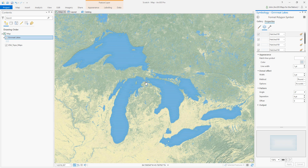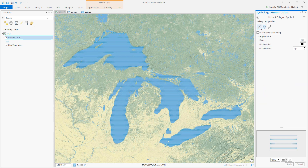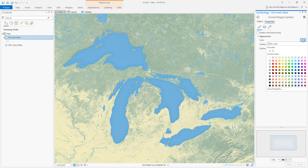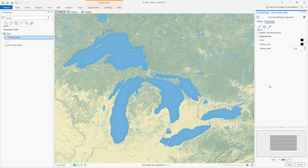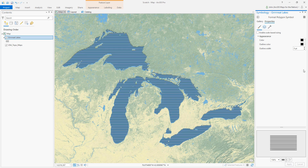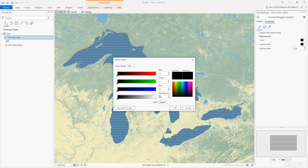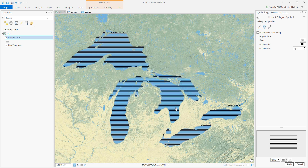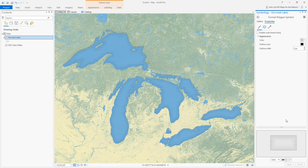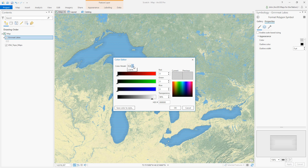If you go to the symbol tab you can change the color of those hatch lines all wholesale. Let's say I want to make it black — hit Apply. Oh no, it's all opaque. That's okay — go to Color Properties, bring it back to 90 percent transparent, hit OK. There you go, we've got our effect back but this time it's black.